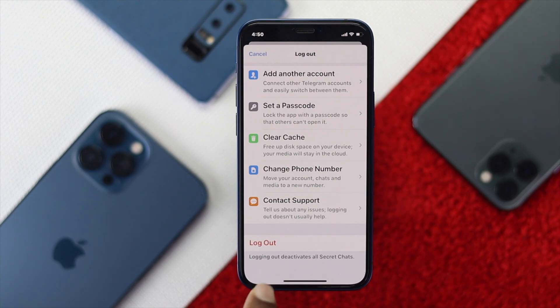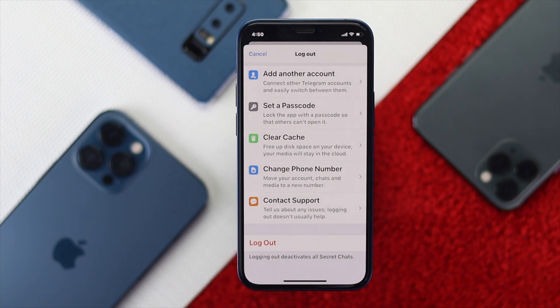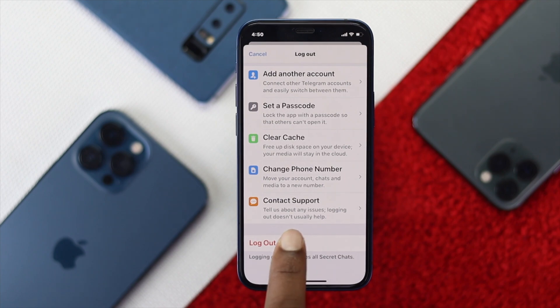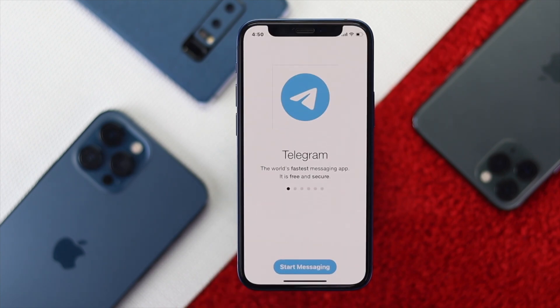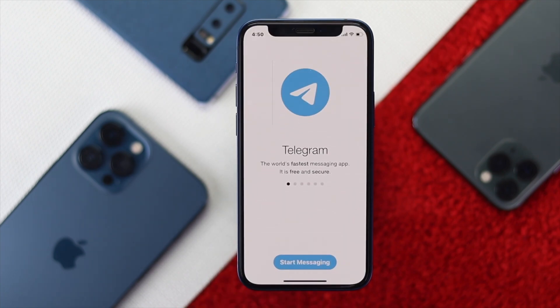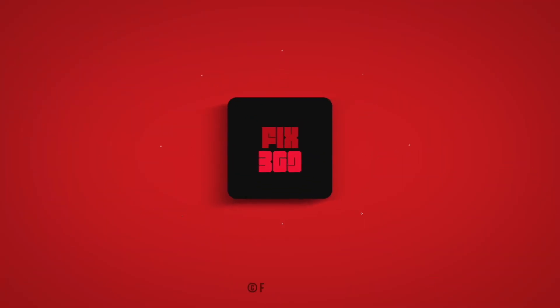Here you simply can tap Logout and your Telegram will be logged out. Go ahead and tap on there, tap OK, and there you are. You have successfully logged out your Telegram account on your iPhone.